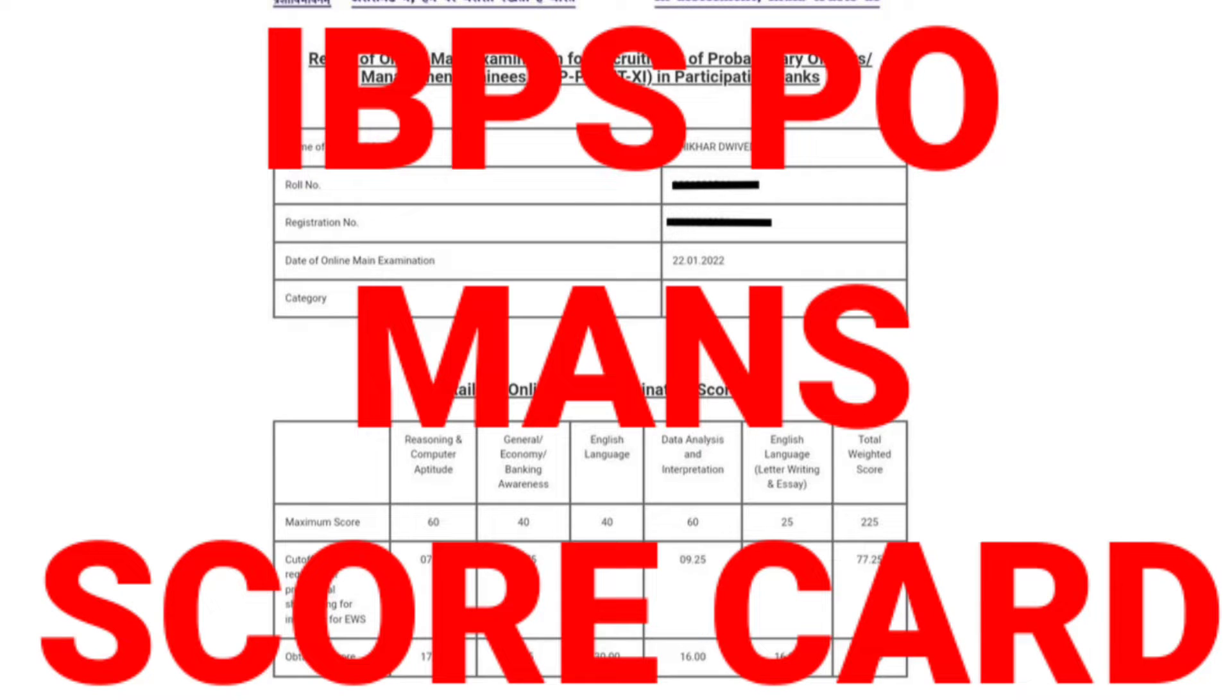Hello friends, how are you? So this is our Mains scorecard, which is EWS category 2022.